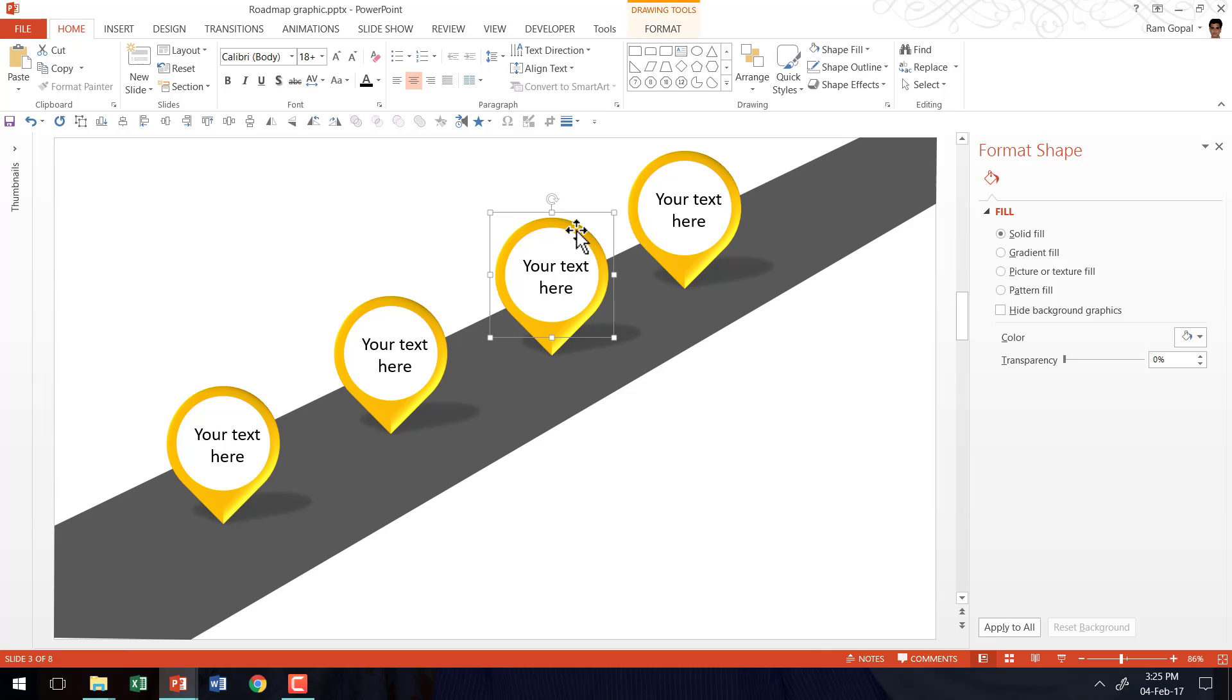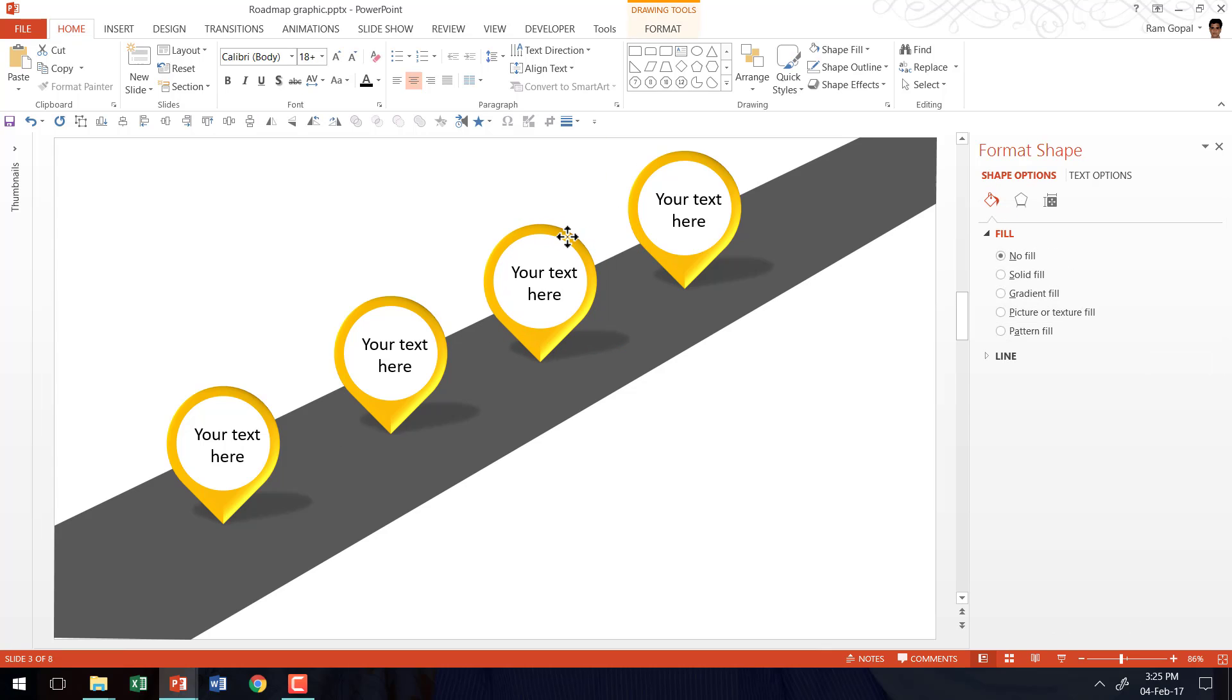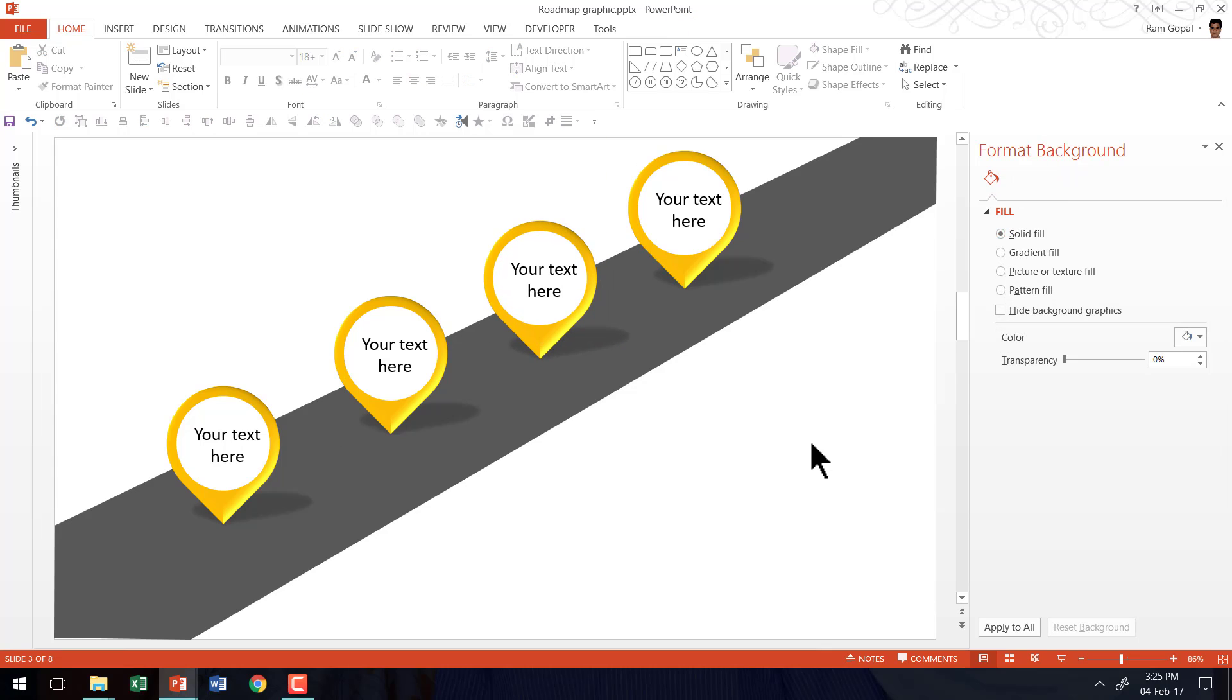And that's it. Now I have four milestones. If you are not happy with the distance between them, you can always make some minor adjustments. You can write your title here, you can write your explanation here for the milestones. It's completely up to you. So that is how you create a beautiful roadmap graphic.